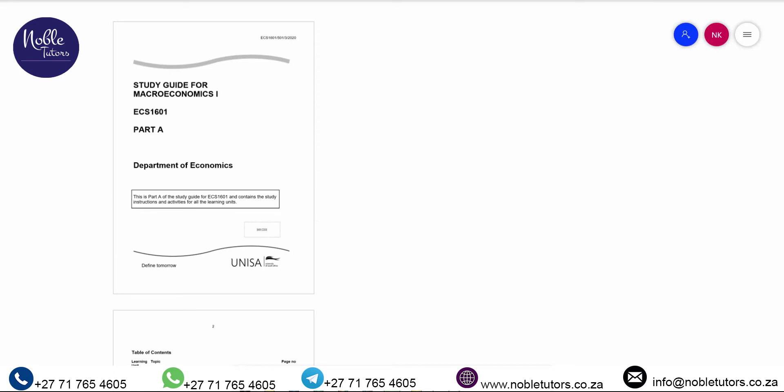Hello, good people. Welcome to ECS 1501 — that's Economics 1B, specifically Microeconomics One. In this module we are going to focus much on the behavior of the economy as a whole. We draw a distinction between microeconomics and macroeconomics: microeconomics focuses on the smaller picture, and macroeconomics focuses on the bigger picture.